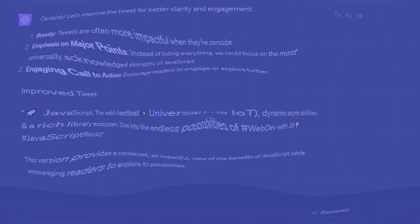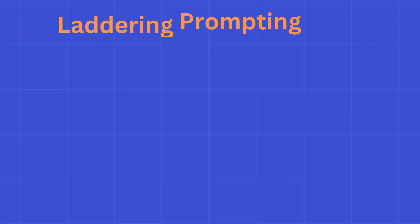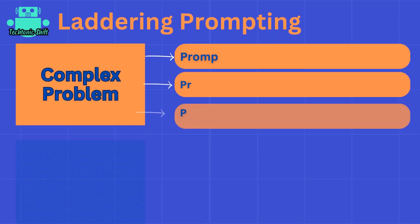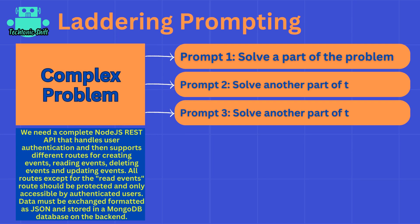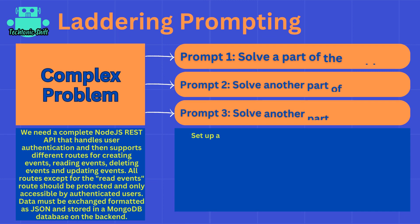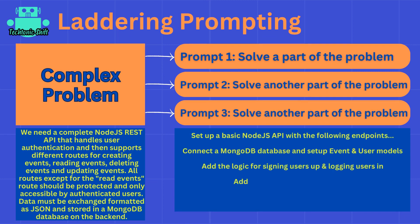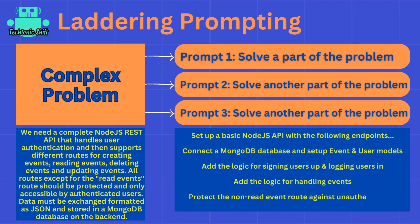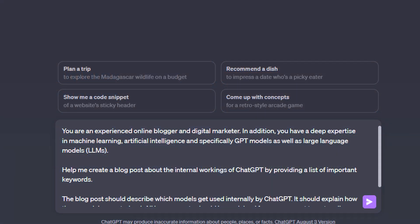In the previous episode, we learned about laddering prompting or the laddering technique, which can be a very useful and powerful technique for completing complex tasks with help of ChatGPT. Even though you can split up a problem into smaller problems yourself, and sometimes you might want to do that, you can also use ChatGPT to split up a problem.